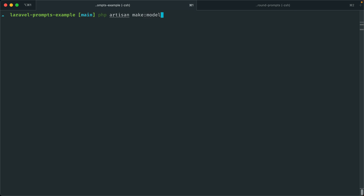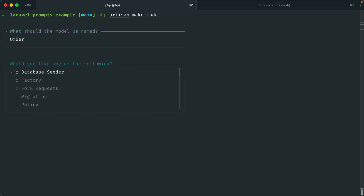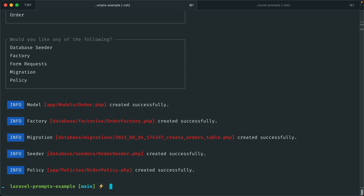Before, if you didn't provide the model name, then you would get an error. But now it will prompt you for it. You can see we have this nice placeholder text to give you an example of what the naming convention should be. Let's make an Order model. We have this multi-select which allows us to add any of the following. Before, you'd have to memorize all of the options — I usually just passed `-a` to get everything. But now with the multi-select, we can hit space and select what we want: factory, seeder, requests, migration, policy. And you can see it created everything we selected.